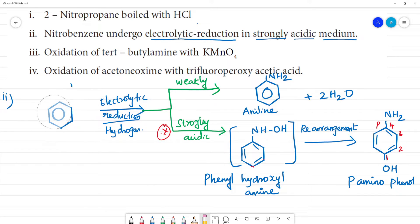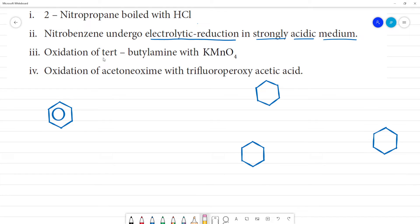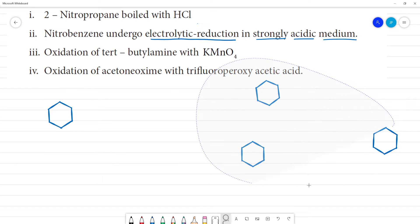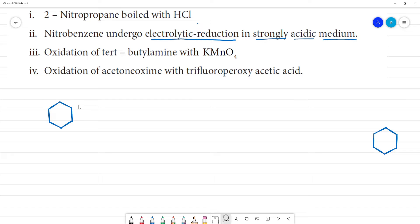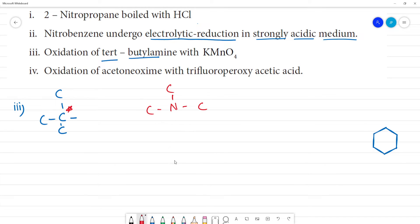Next, third question: oxidation of tertiary butyl amine with KMnO₄. When an amine undergoes oxidation, an oxygen is added — NH₂ becomes N-oxide. Now, what is tertiary butyl amine? The carbon here is tertiary. When nitrogen is tertiary, what do we get? Tertiary means the nitrogen is connected to three carbon groups.